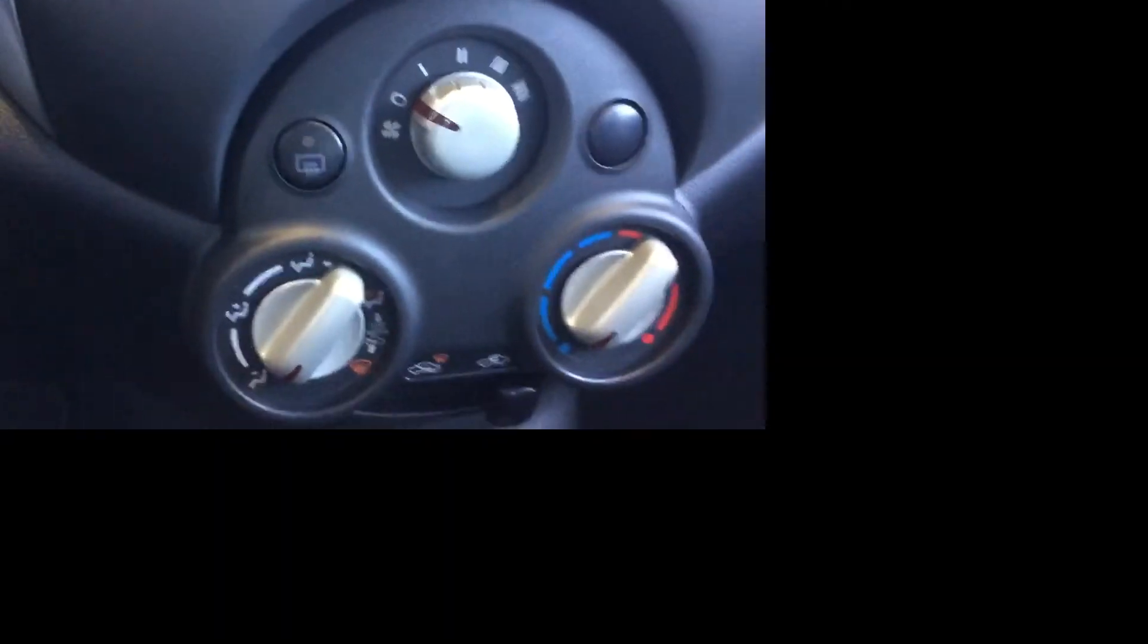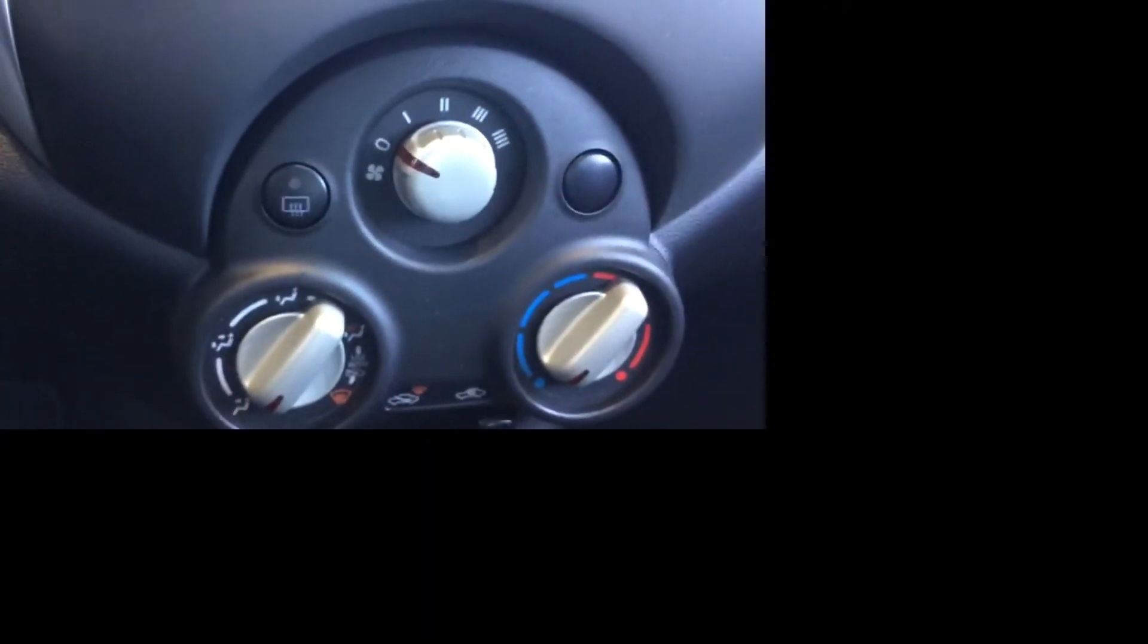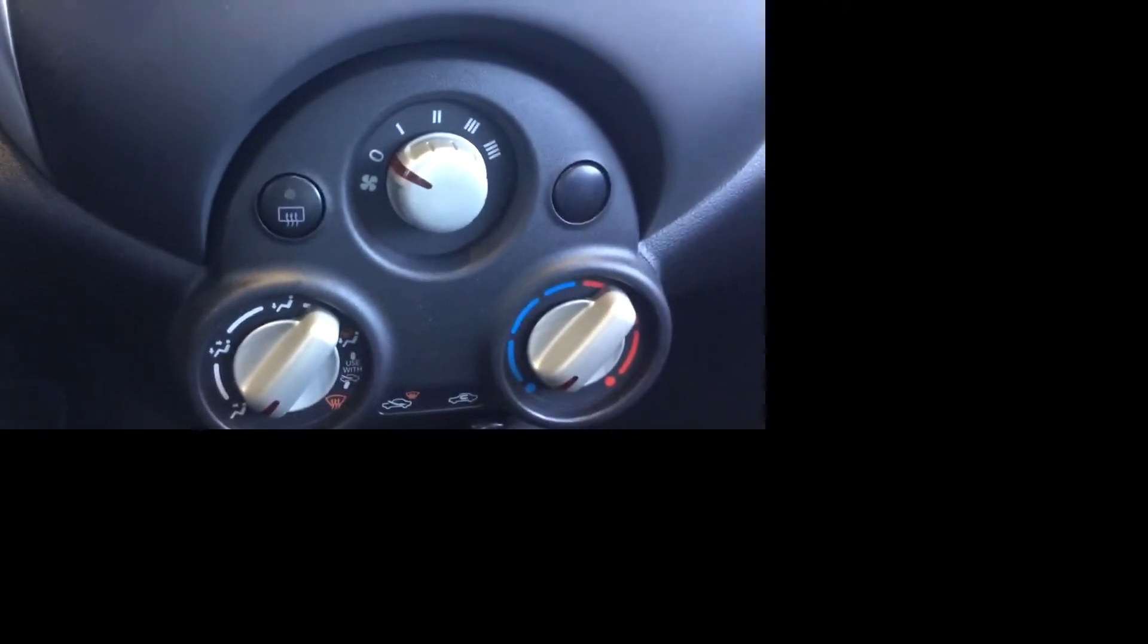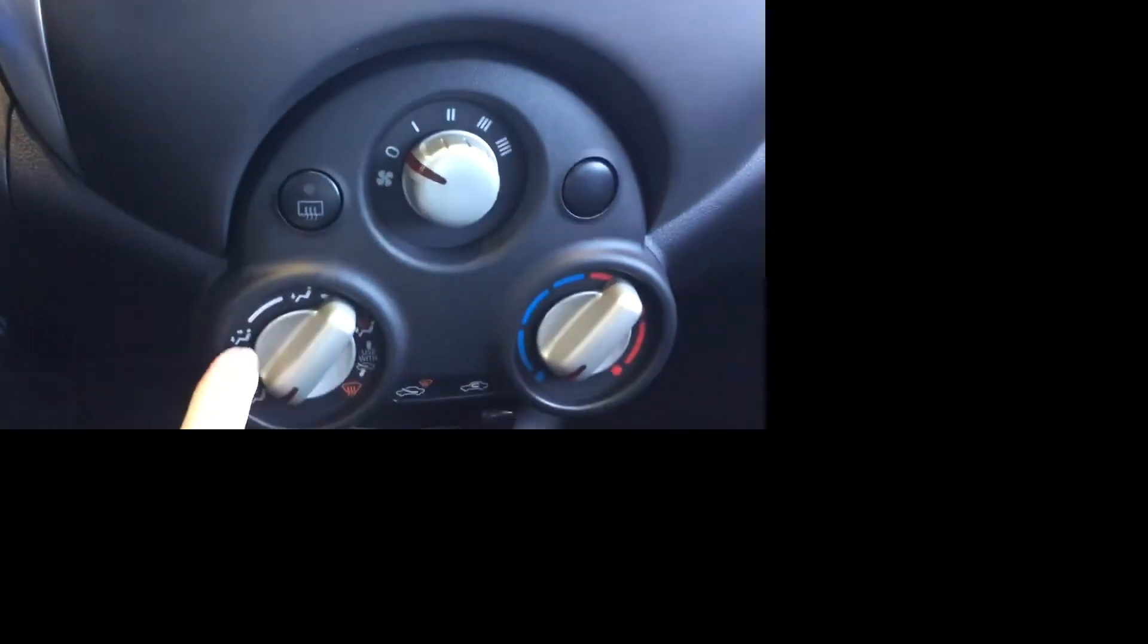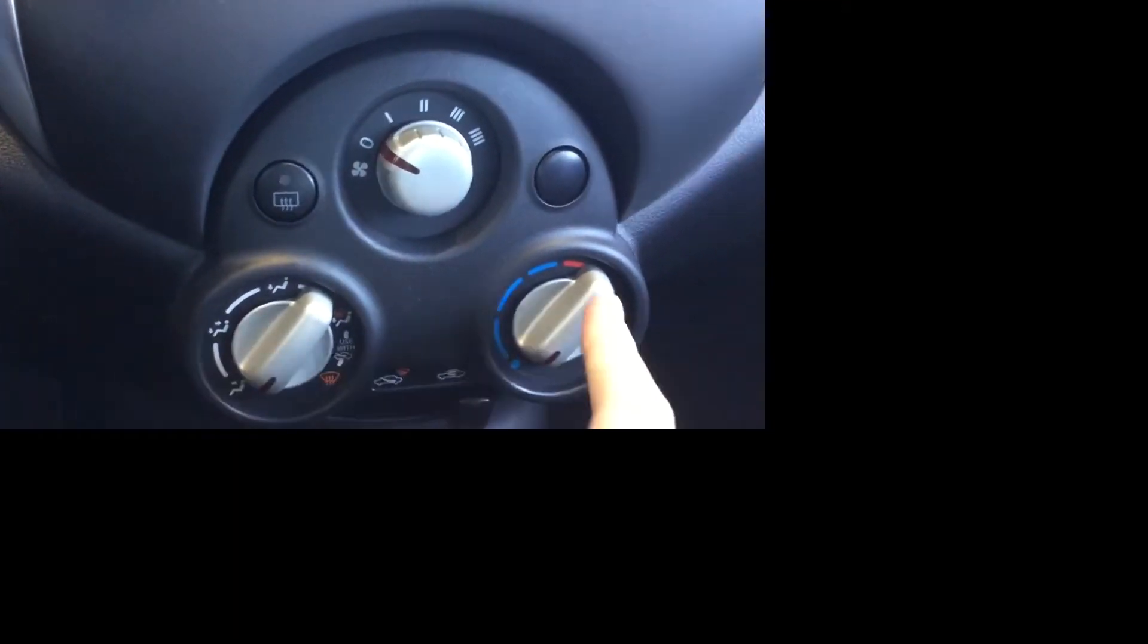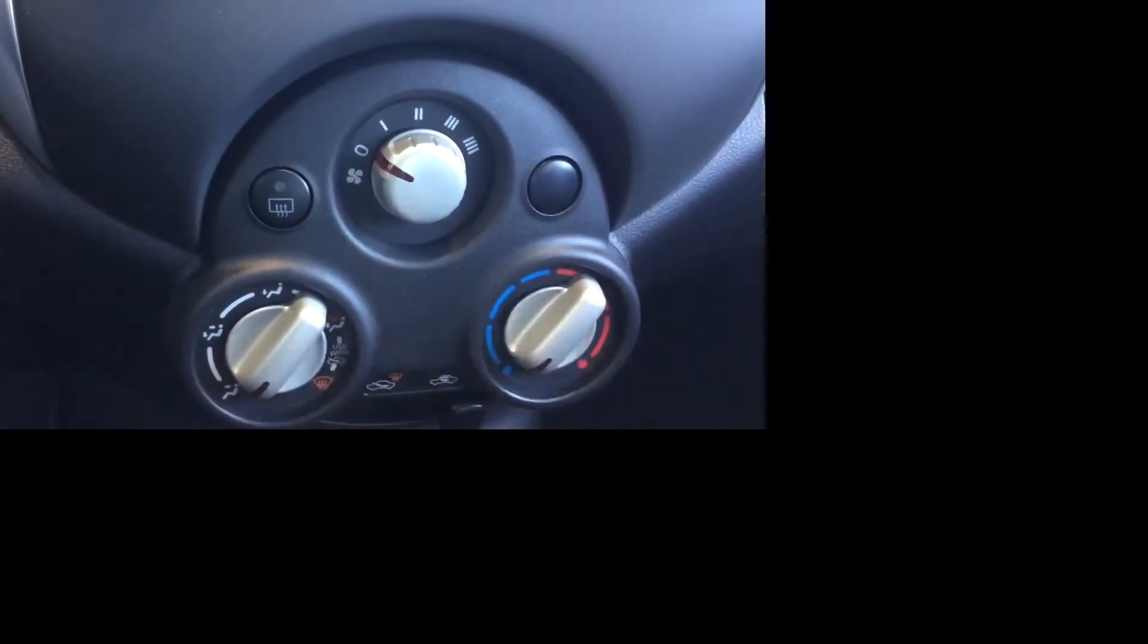Over here you have your cooling and heating system. You have your pressure up top, modes down below here, and then the heating and cooling down here makes it super user-friendly.